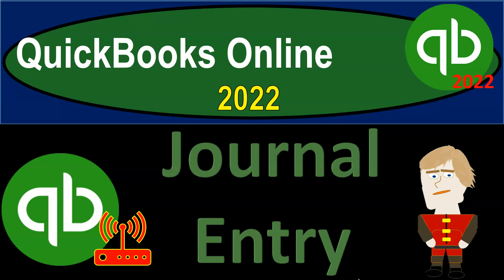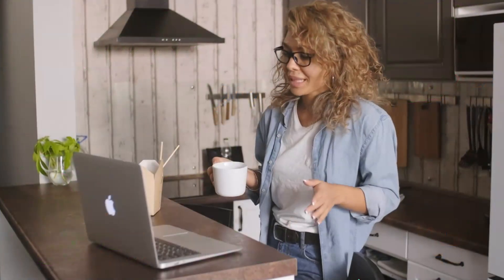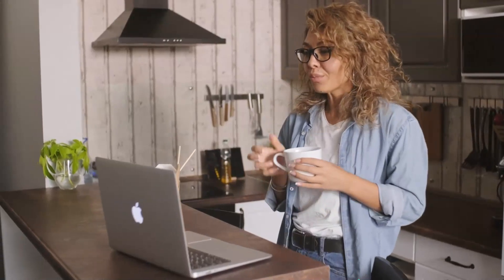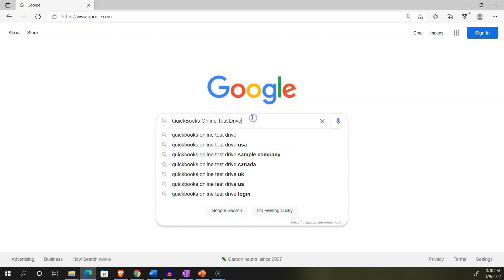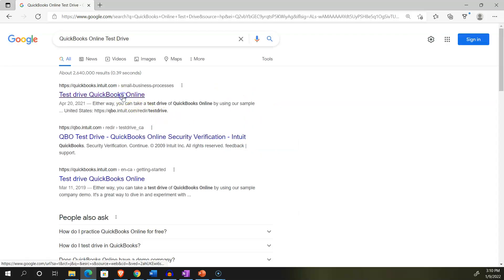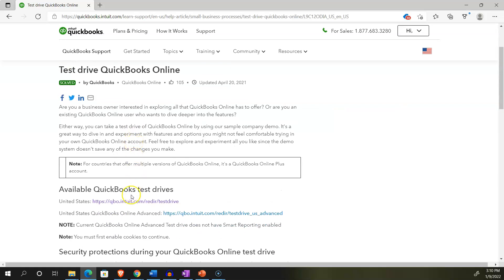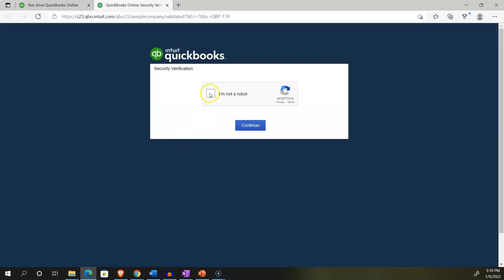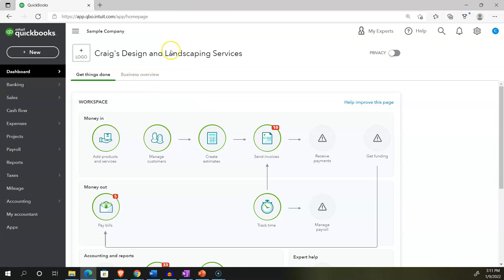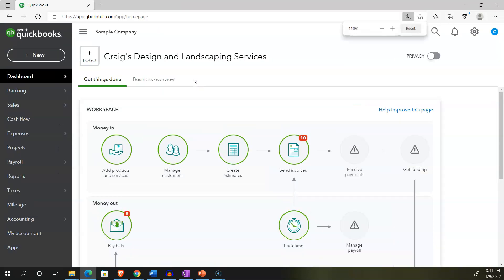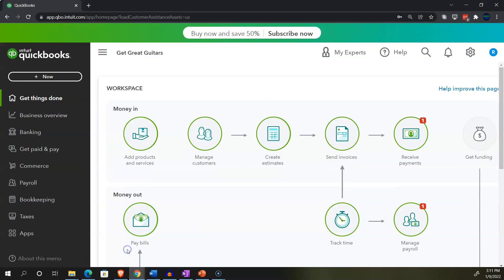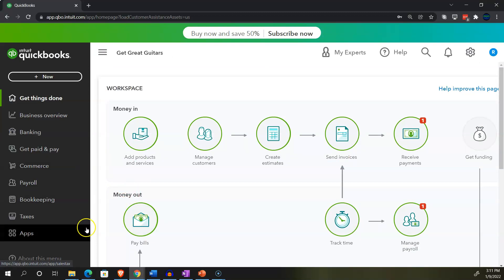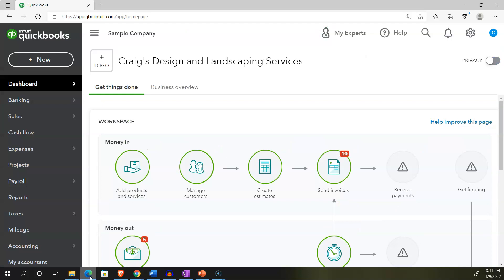QuickBooks Online 2022 Journal Entry. Get ready because it's go time with QuickBooks Online 2022. We're in our browser searching for QuickBooks Online test drive, going into the test drive and looking at the United States version, verifying we're not a robot. Sample company Craig's Design and Landscaping Services, holding control down and scrolling up to get to 125%. We also have the free 30-day trial version open to look at the business view as opposed to the accounting view.